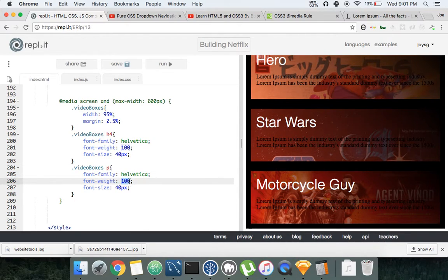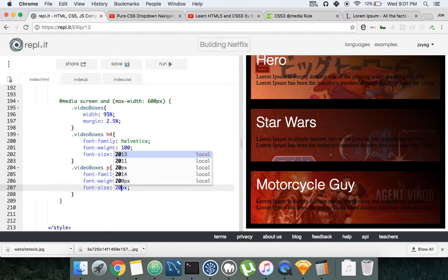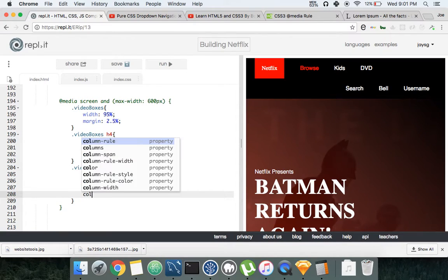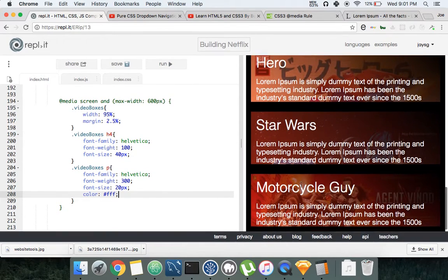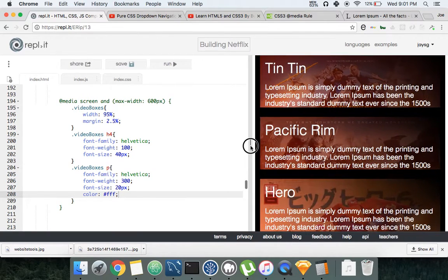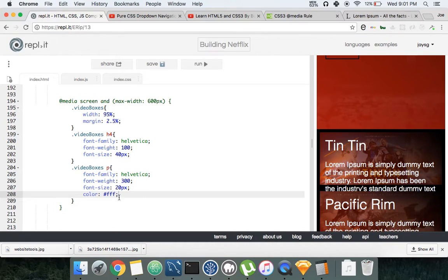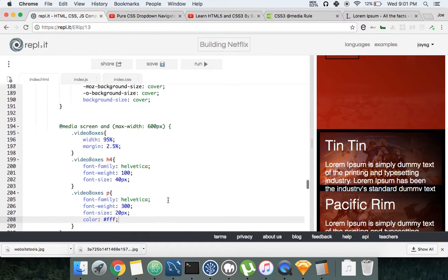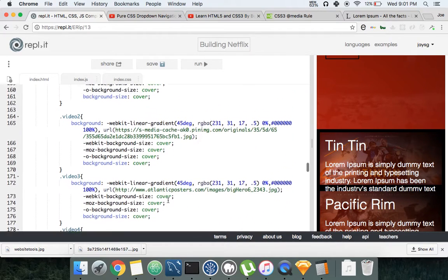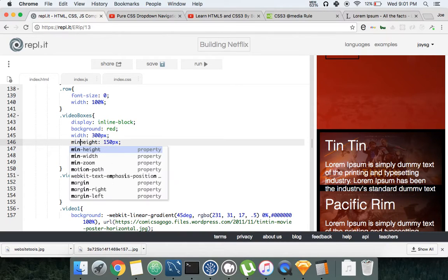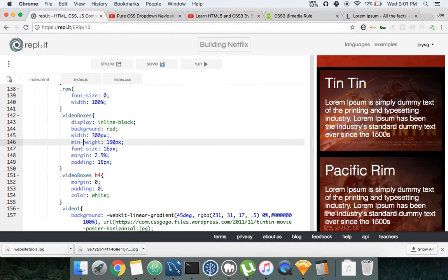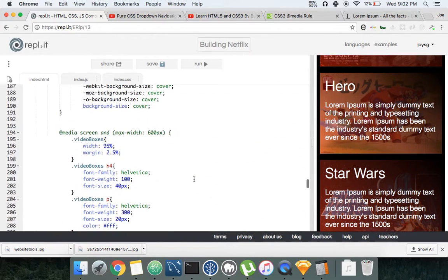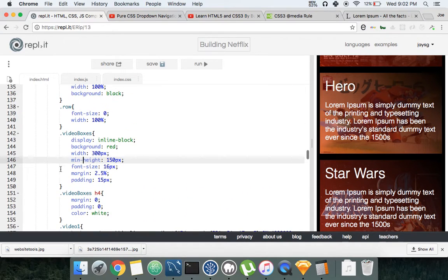Let's say 300, say 20 pixels. See, the text is going over it because we gave this a set height. We said basically okay, always be 150. Well let's change that. Let's say minimum height instead.